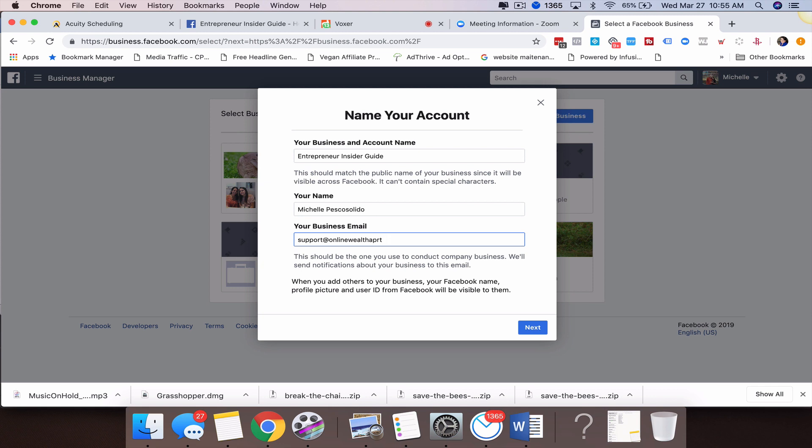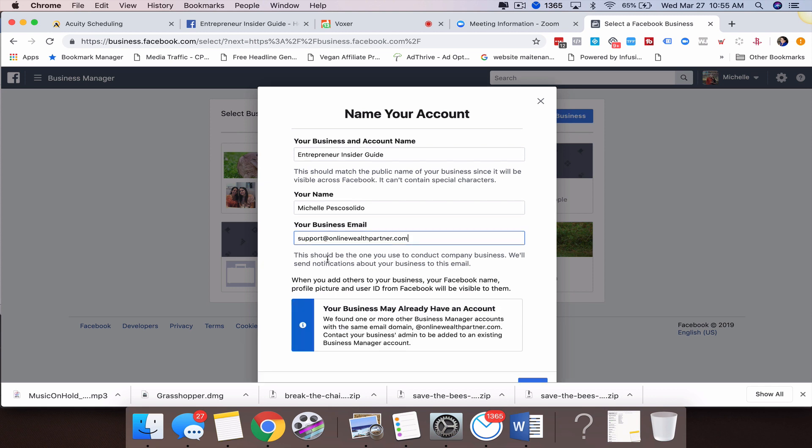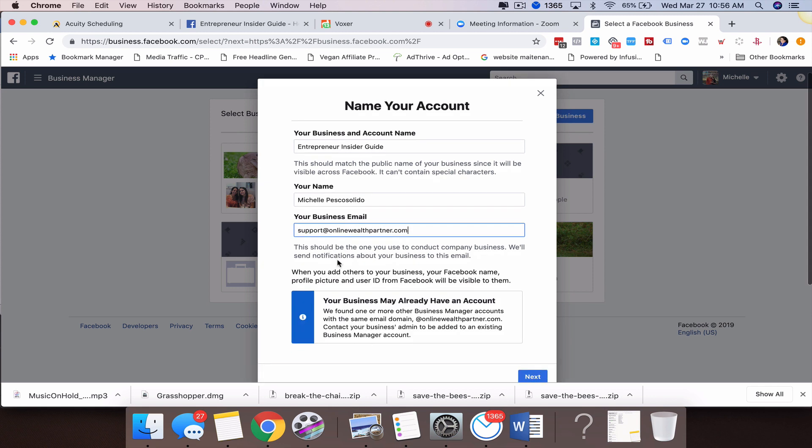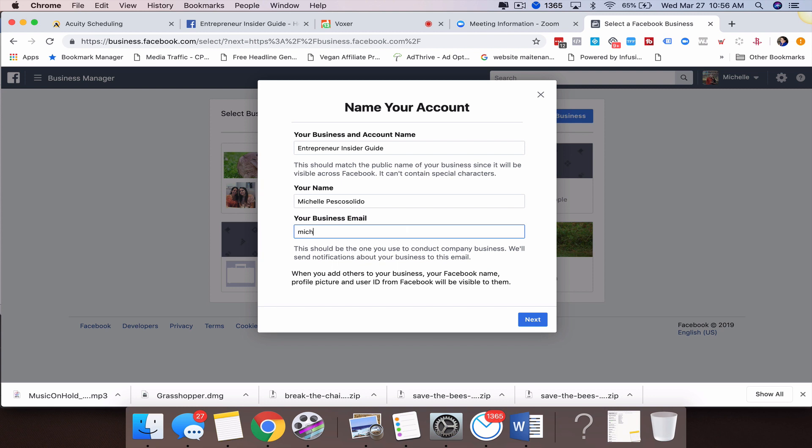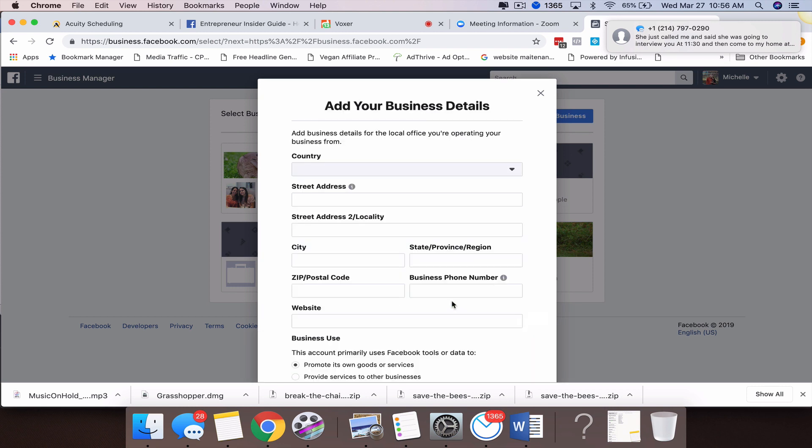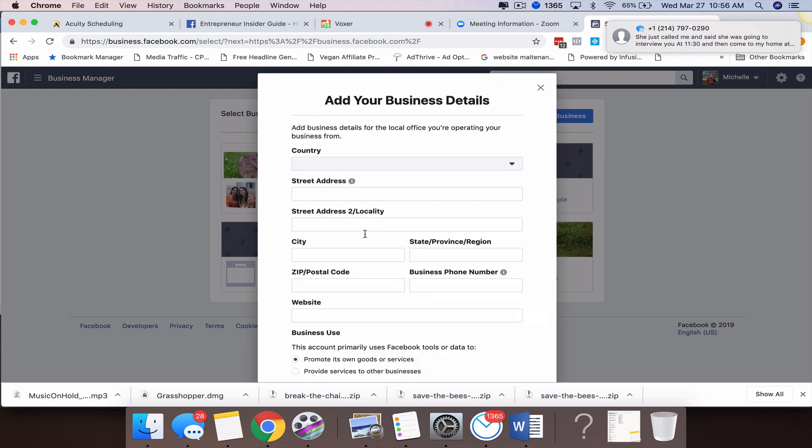As you can see right here, I'm getting this warning that I may already have a business created under this email. If that happens, you might want to go ahead and try to use a different email that's not associated with it. Then we're going to click Next.